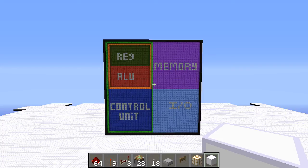Hello everyone, it's Benny, and in this video we're going to start talking about registers. Because we've already finished our ALU at this point, there's nothing more to be said or to do. So we're going to start talking about what our registers are, what they do, and what makes the ideal register.